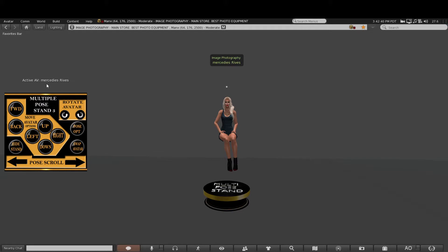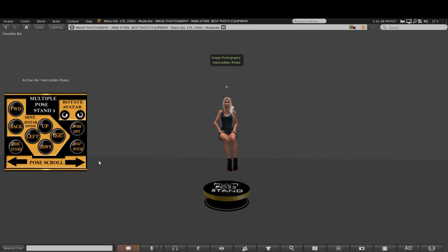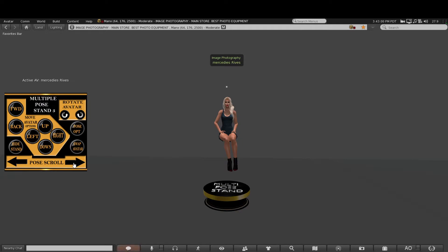...the active avatar 'Mercedes Reads' displays above the HUD to tell you which avatar is active. To start her posing, we have about 50 bento poses in the stand that we put in for you to start with. You can add your own by right-clicking on the stand and dragging and dropping your animations into the content box, so you can fill it up as much as you like.